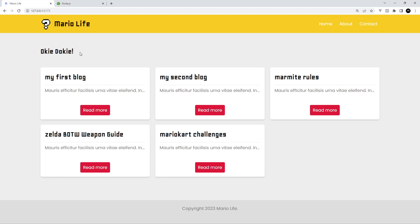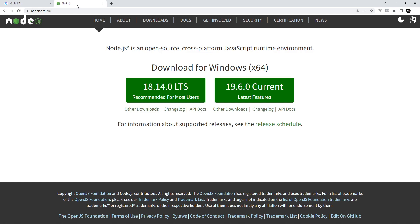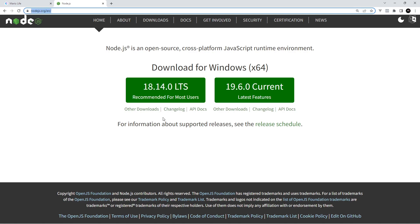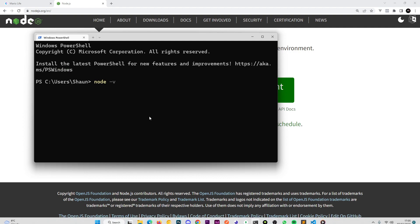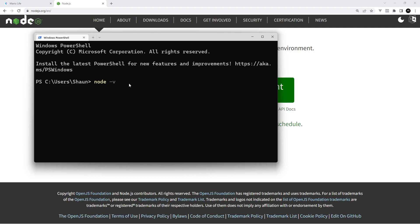Before you do start though you will need Node installed on your computer at least version 16 and to do that just head to nodejs.org and download it. Now to see the node version installed on your computer open up any terminal and type node -v and press enter. If it is installed you're going to see that version number right here.